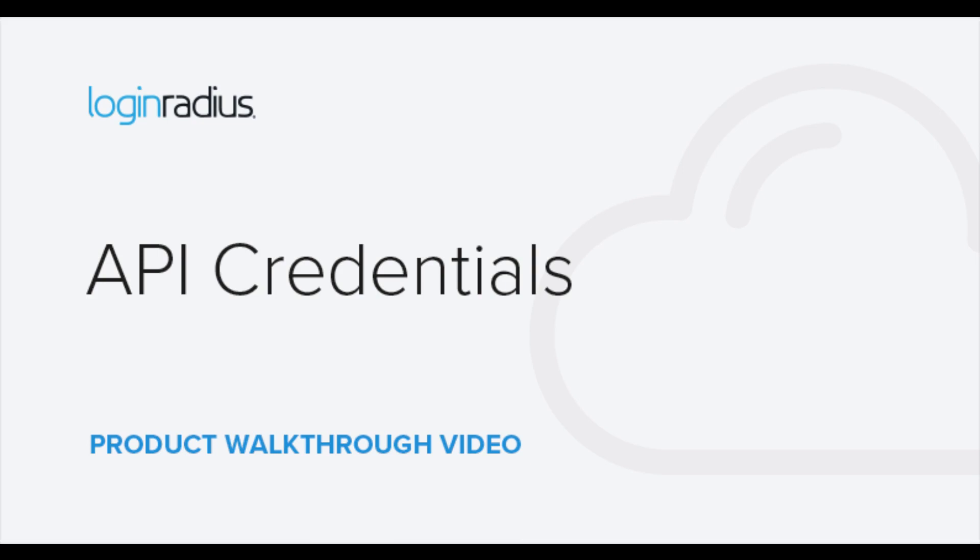Hello. In this video, we will show you where to go to view your Login Radius API credentials.